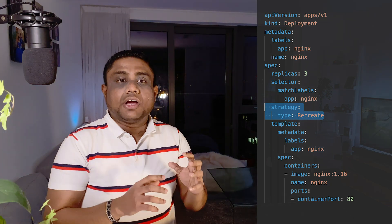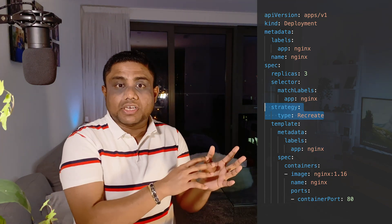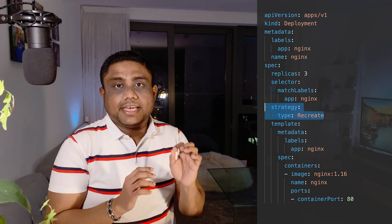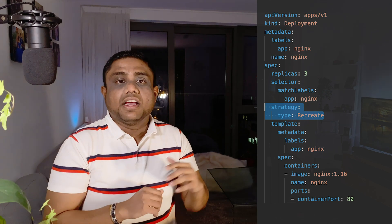In addition to these commands, you need to know the deployment strategies supported by a deployment definition. There are two main strategies. The first is Recreate, which brings down all running pods of the older version of the application and then deploys the new version. This causes application downtime. You set this under the spec.strategy.type field with the value Recreate.